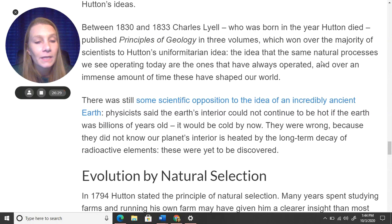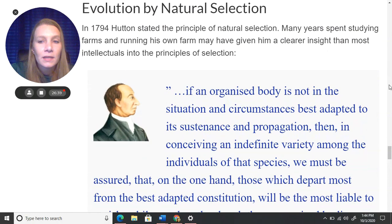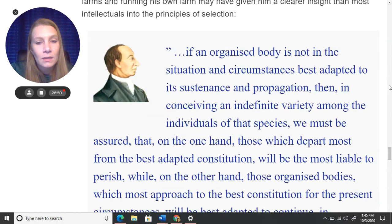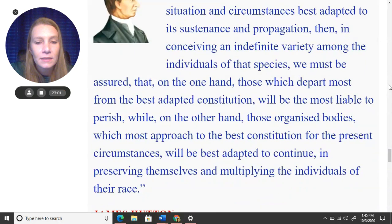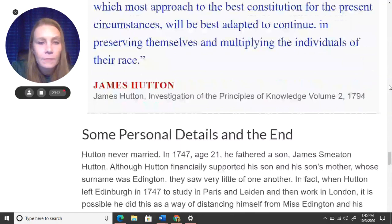In 1794, Hutton also stated the principle of natural selection. Many years spent studying farms and running his own farm may have given him a clearer insight than most intellectuals into the principles of selection — that the strongest animals survive to carry on the species.